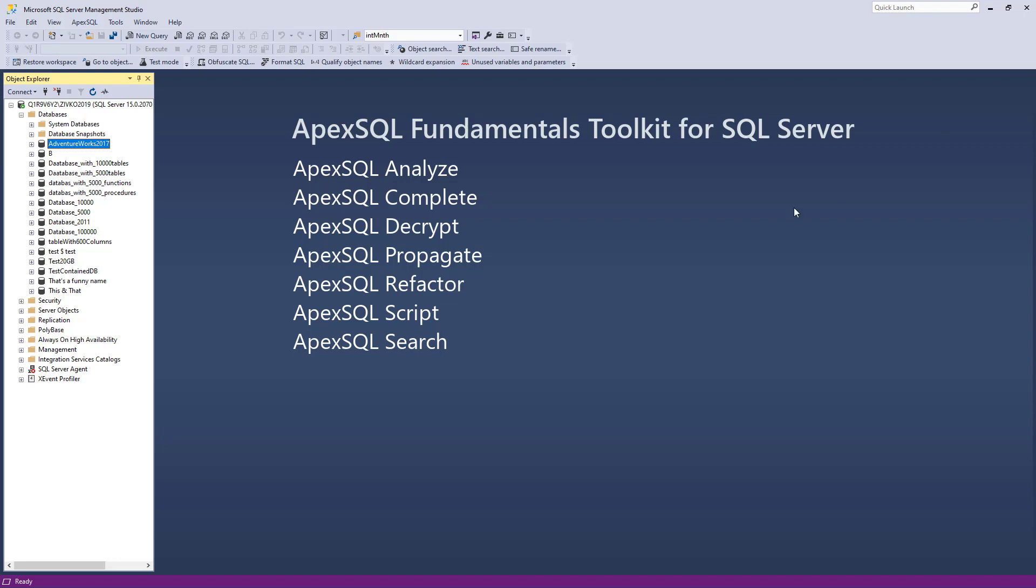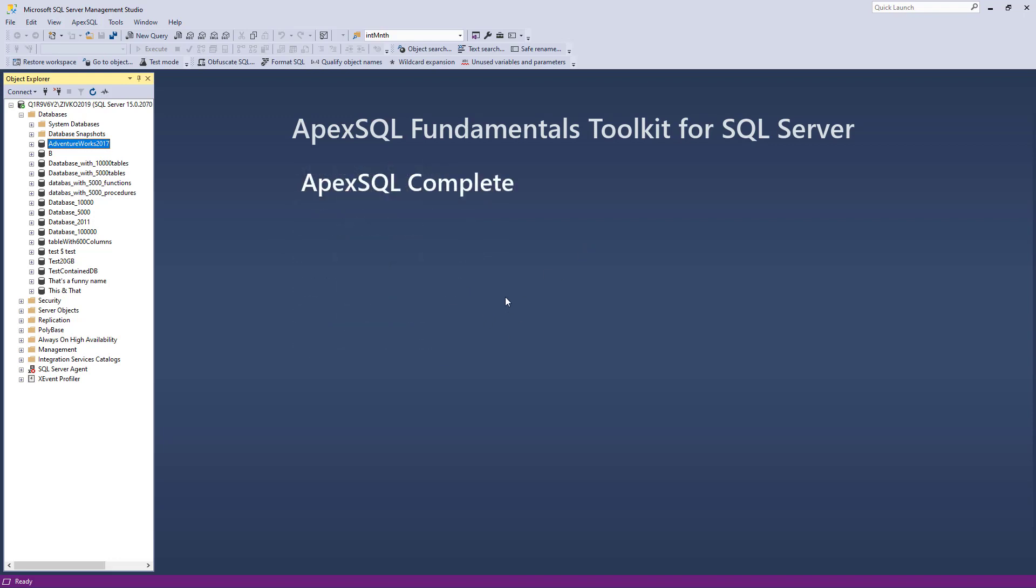To find SQL objects in a SQL Server database, two tools from the ApexSQL Fundamentals Toolkit for SQL Server Pack can be used. The first tool is ApexSQL Complete and its GoToObject feature.